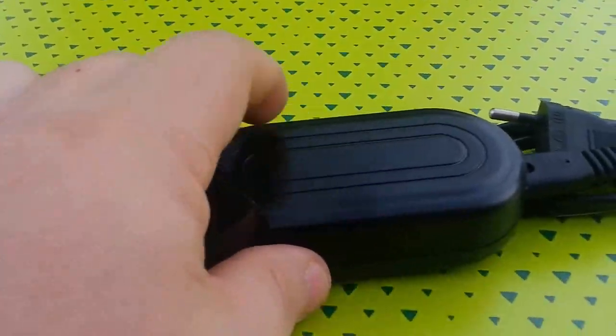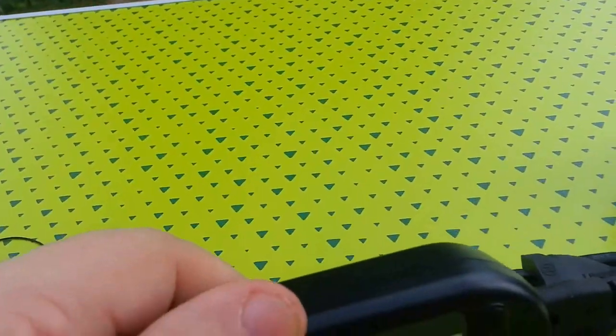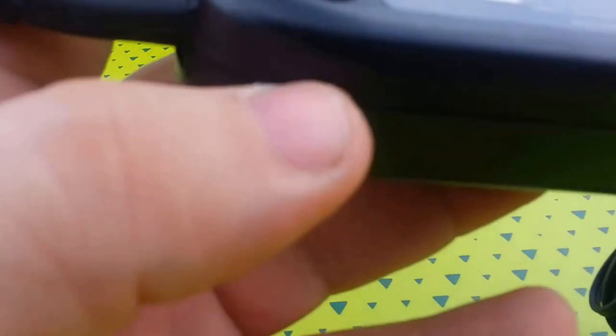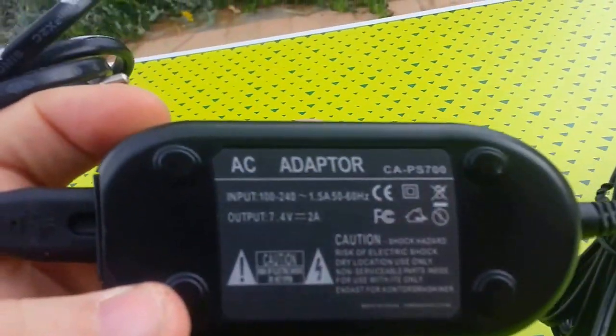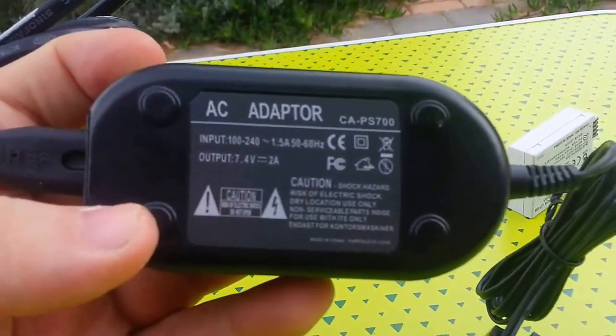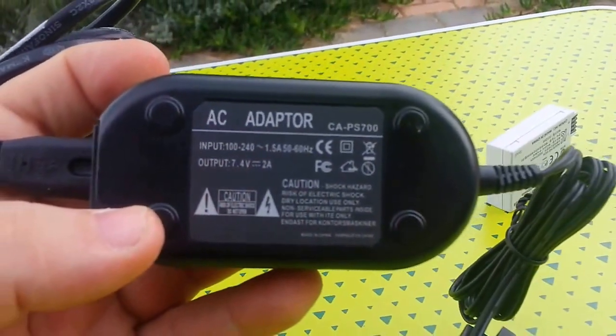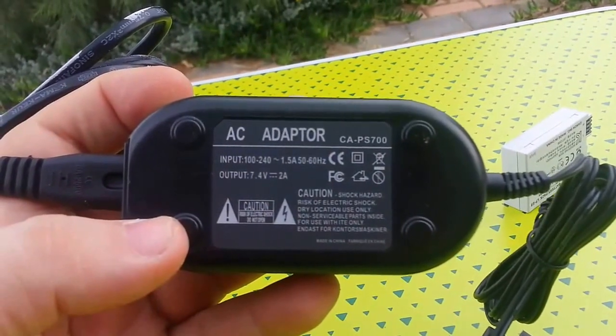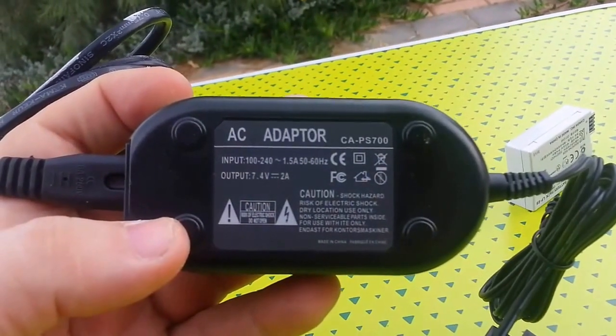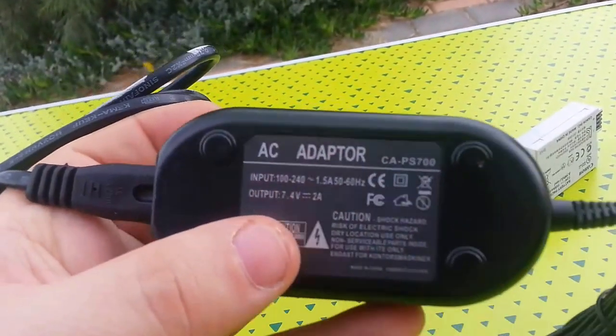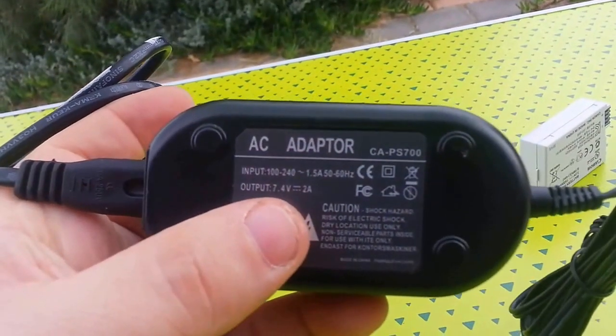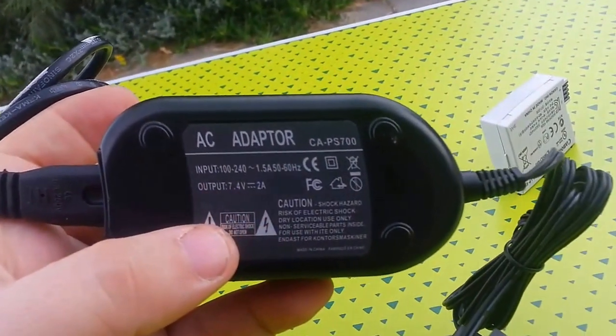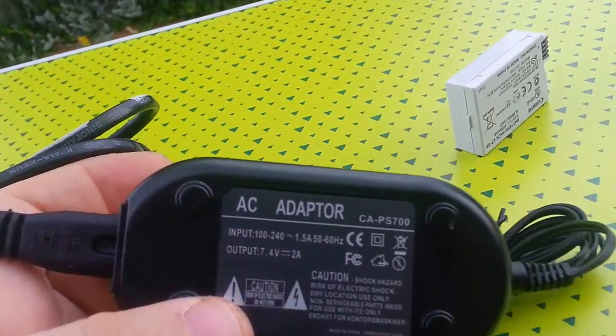Let's have a look at the voltage on it. We've got an input of 100 or 240 volts 1.5 amps, output 7.4 volts 2 amps.